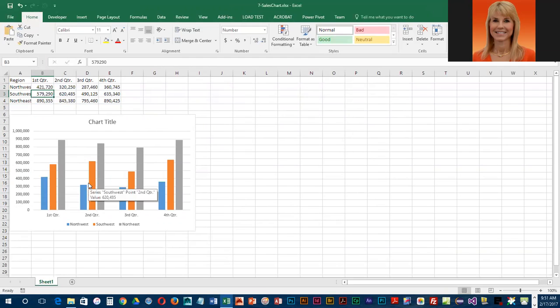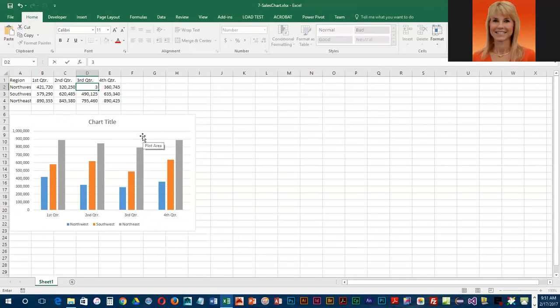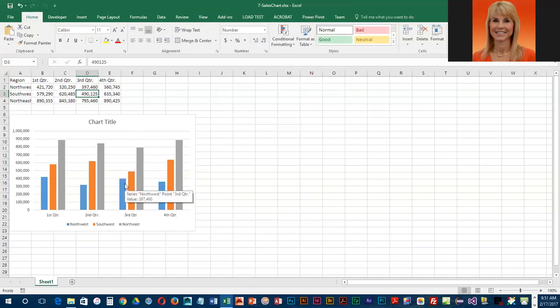And we're going to go to D2 and I'm going to change that value to 397,460, and this blue bar went up just a little bit.